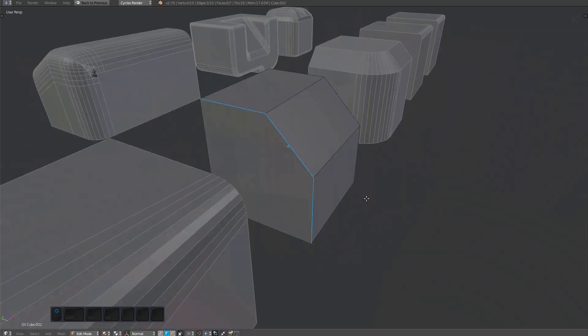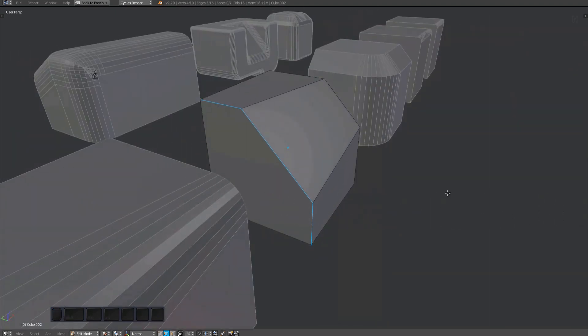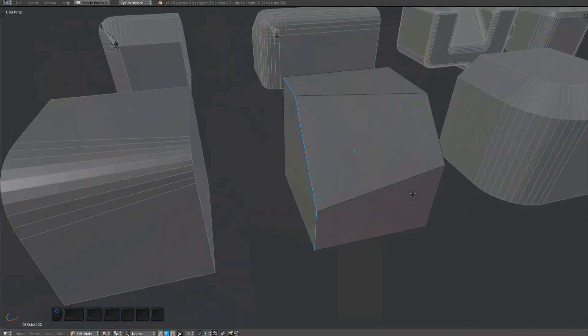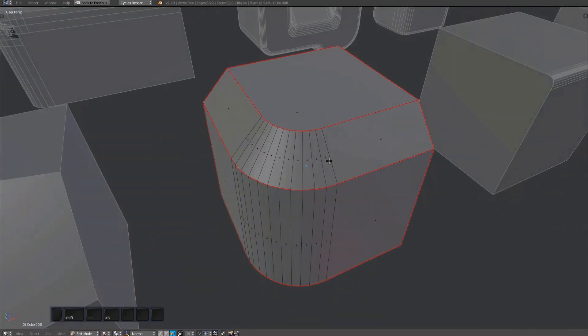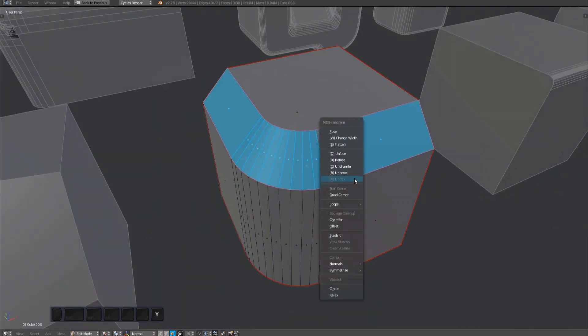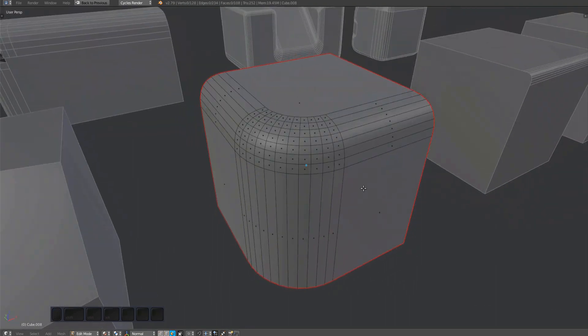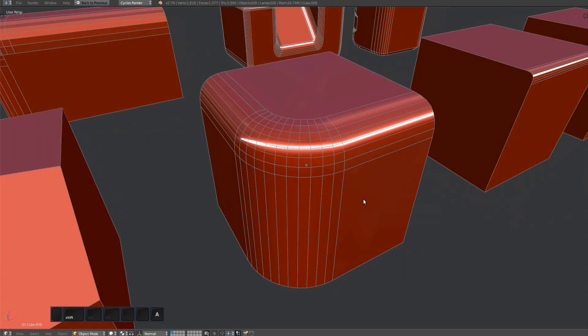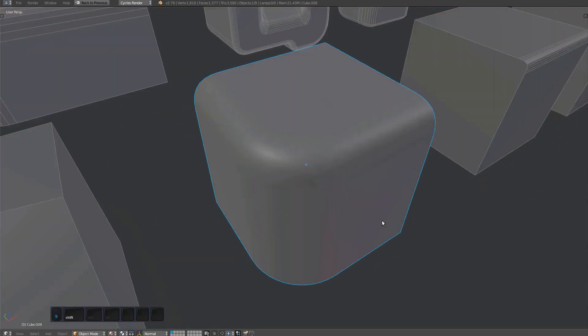Unfuck works on chamfers too, so the minimum selection requirement is three continuous edges or four vertices. Just by changing the width of specific sections of a chamfer, you have very fine-grained control over the resulting fuse surface.